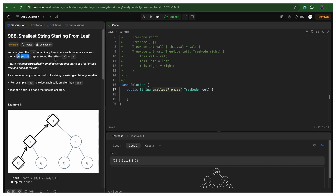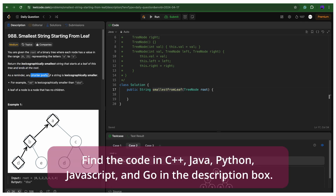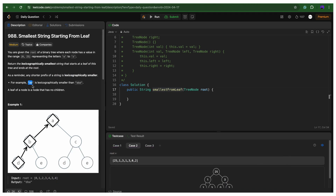You can assume 0 means 'a' and 25 means 'z'. We need to return the lexicographically smallest string that starts at the leaf of this tree and ends at the root. So whatever string we consider, we start it from the leaf until the root. So 'dba' is one string, 'eba' is one string, 'dca' and 'eca' are also strings. As a reminder, any shorter prefix of a string is lexicographically smaller — for example, 'ab' would be lexicographically smaller than 'aba'.